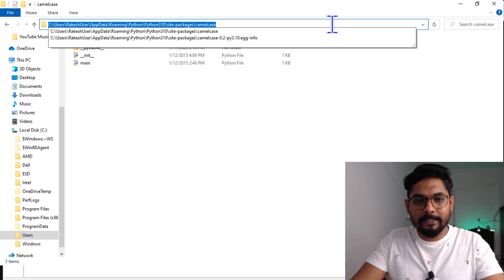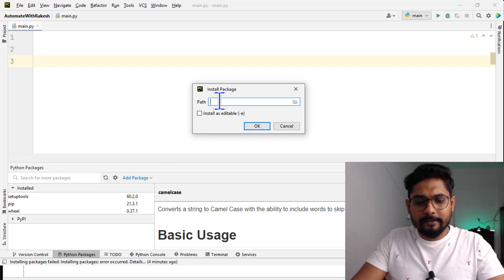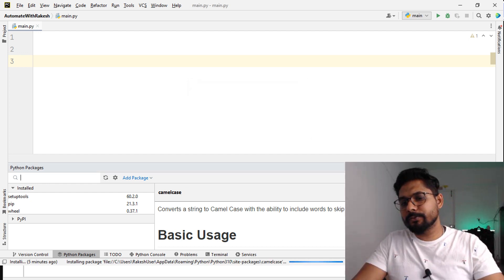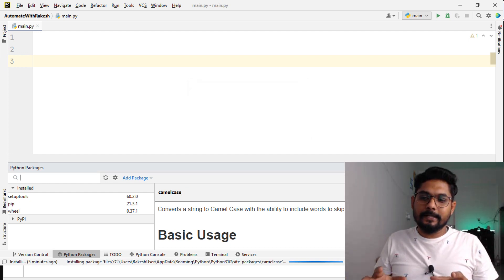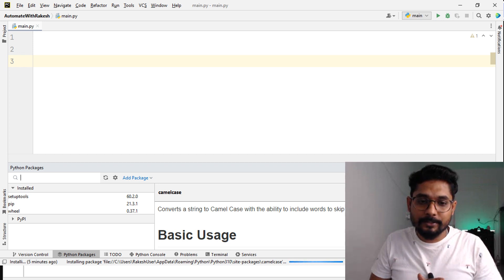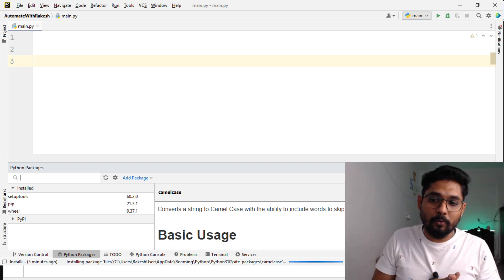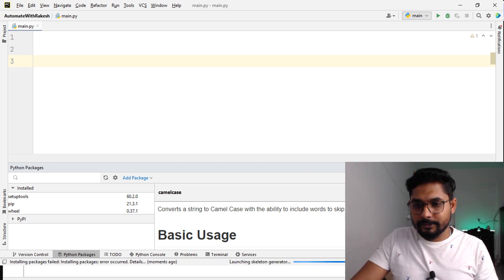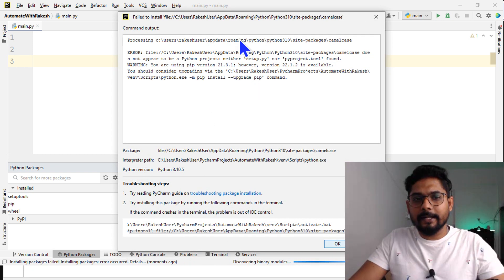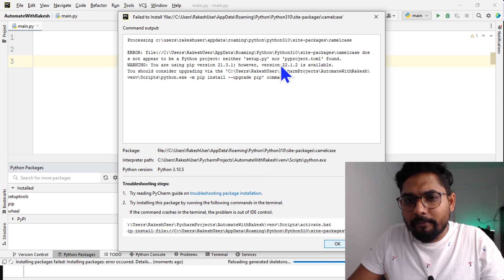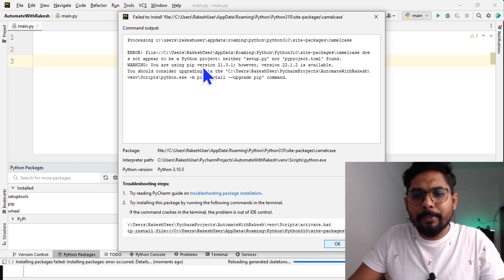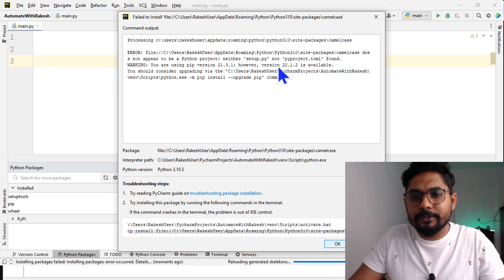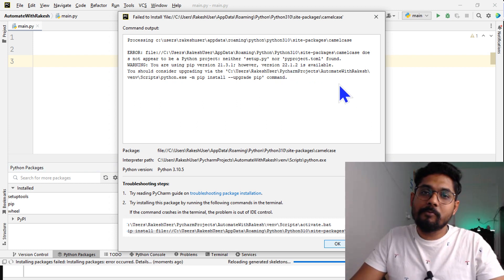If I try to add this package and hit okay, it is going to throw me an error. It says you cannot install this package because your pip is an older one. If I copy this error, it tells me you are using pip version 21.3.1 on PyCharm, however version 22.1.2 is available.